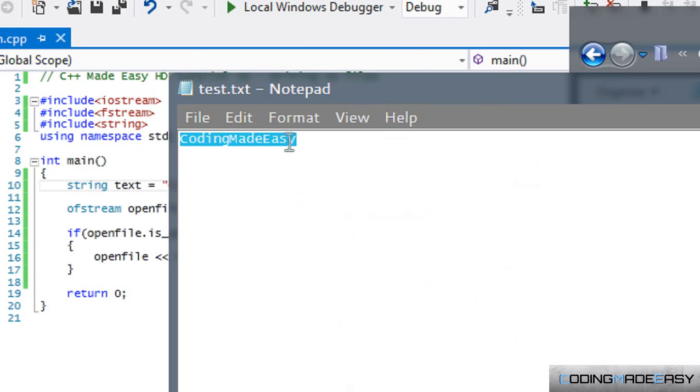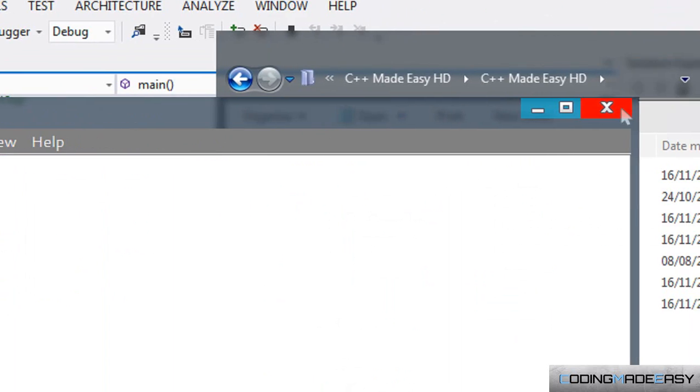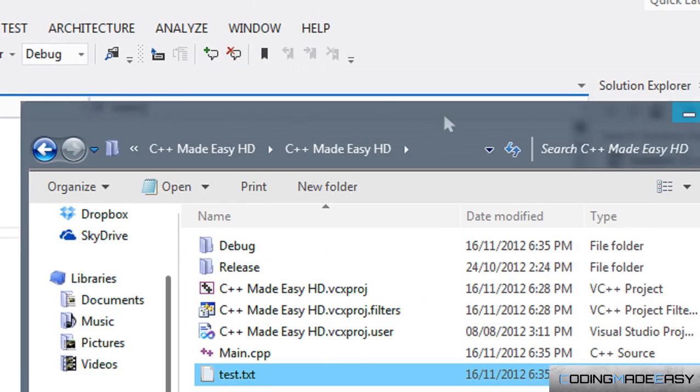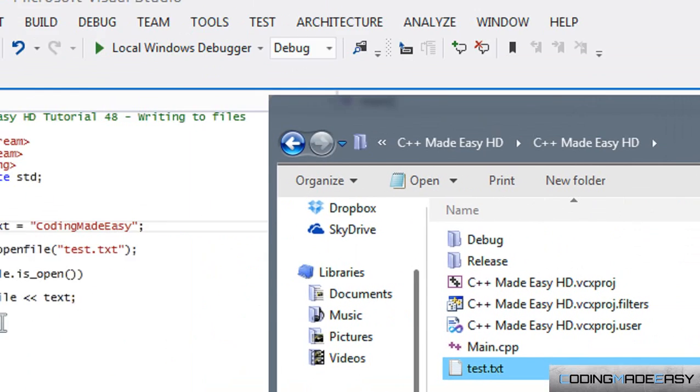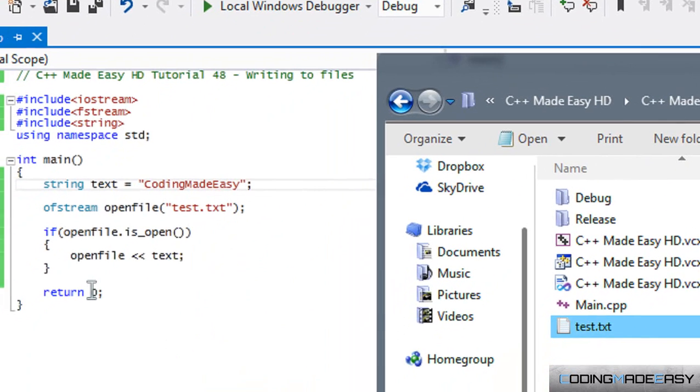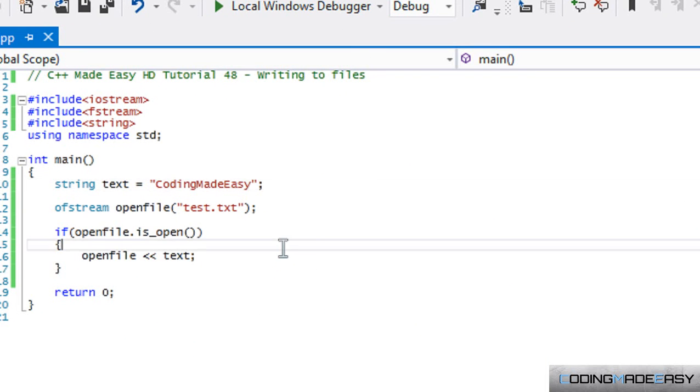It said 'blah blah blah' and now it's replaced with 'coding made easy'. What if we wanted to append it or write to the end of it, or write to the beginning, or read at a certain index of the file? Well, there are certain things we can add to it.